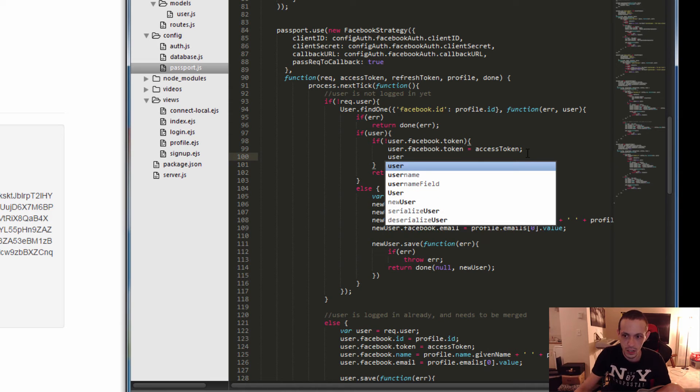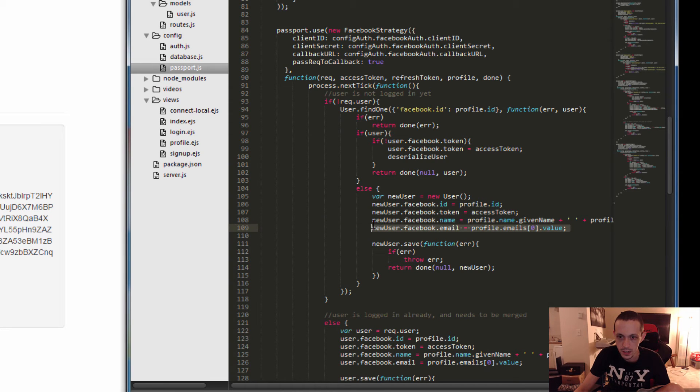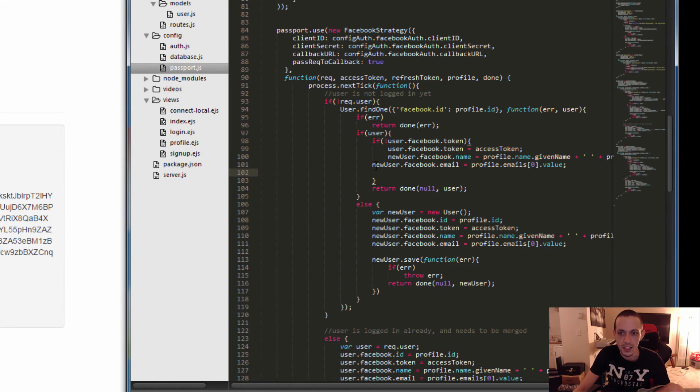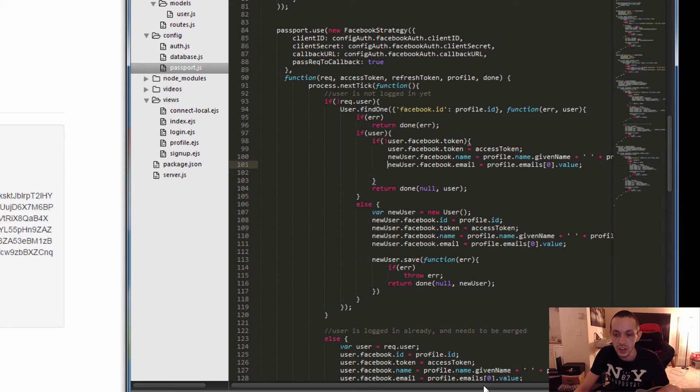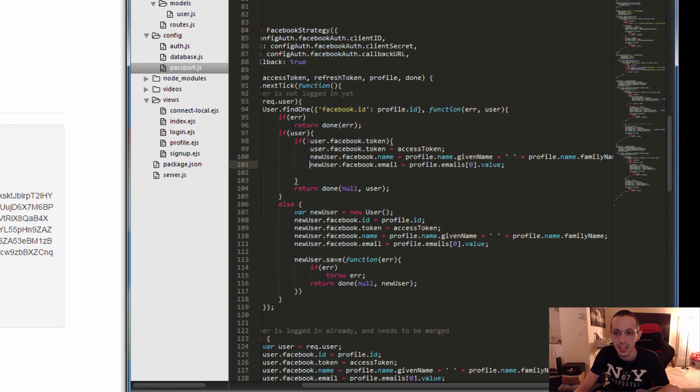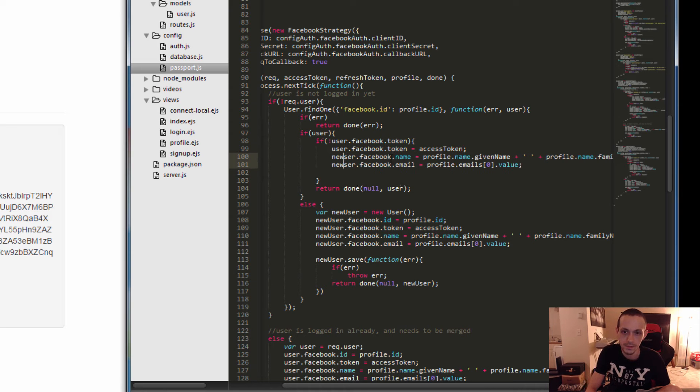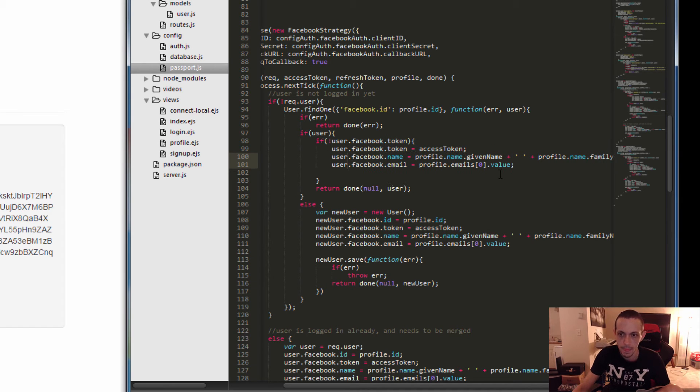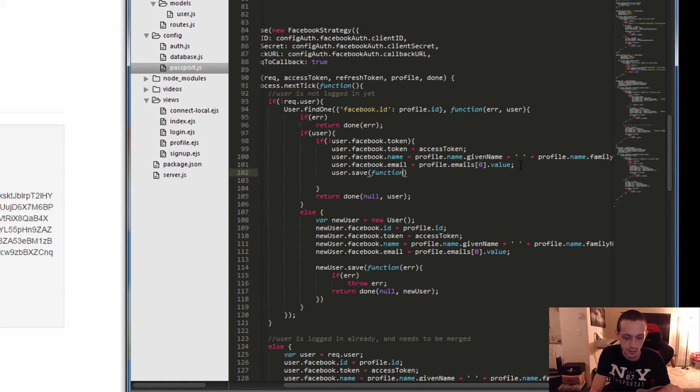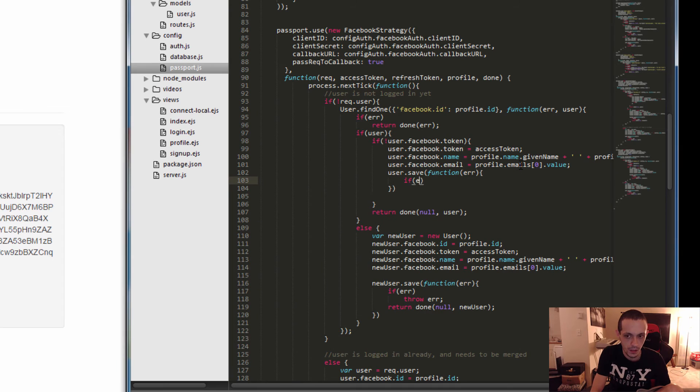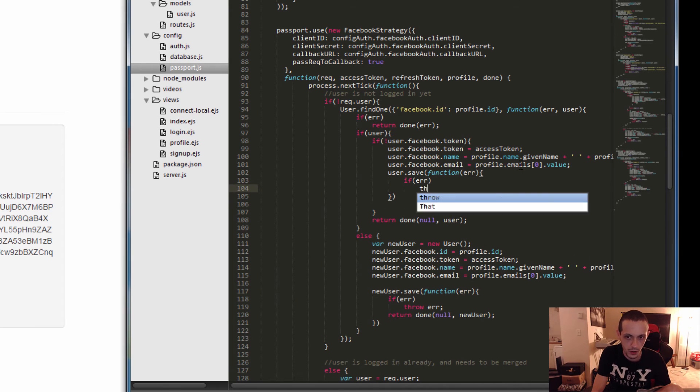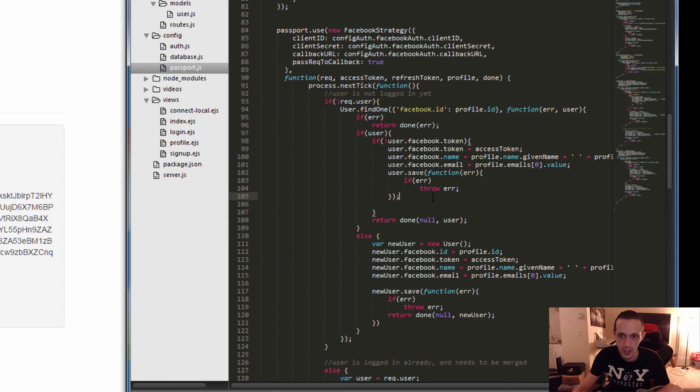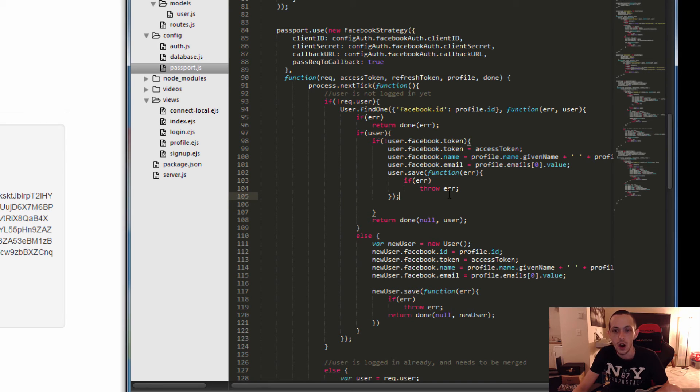So if the user doesn't have a Facebook.token, then we want to tell the user that they need a Facebook.token equals access token. And just in case the user since the last time they authorized, they changed their name because they got married or they changed their email or something like that, we just want to update their email and their name. So let's go ahead and just change these to user and then let's save it. So user.save function that takes an error, if error then we'll throw it, and then all we have to do is return to our callback null for no error and the user that we just saved.